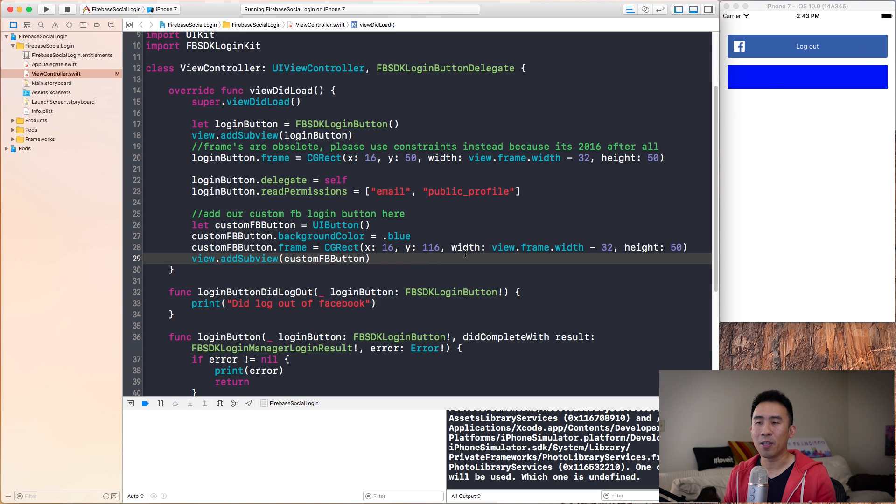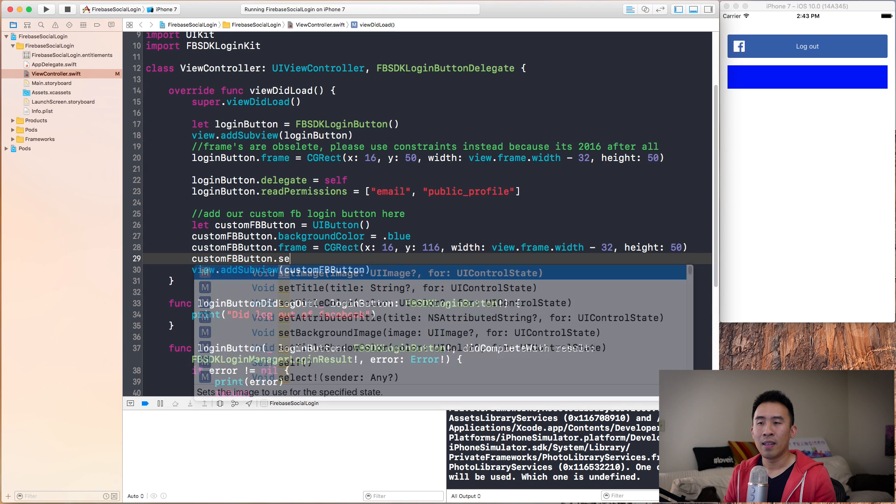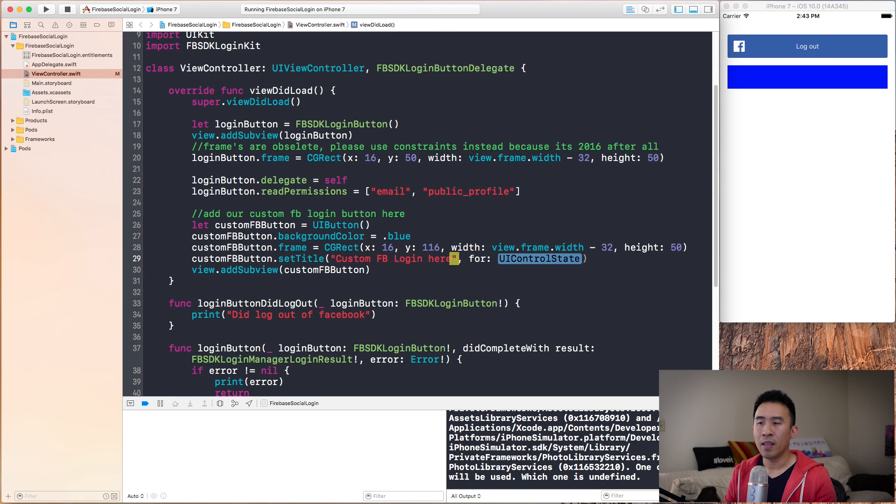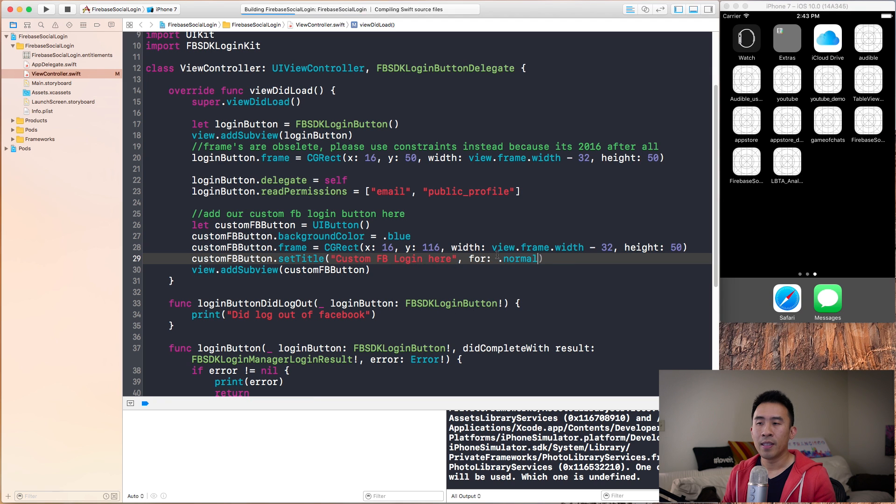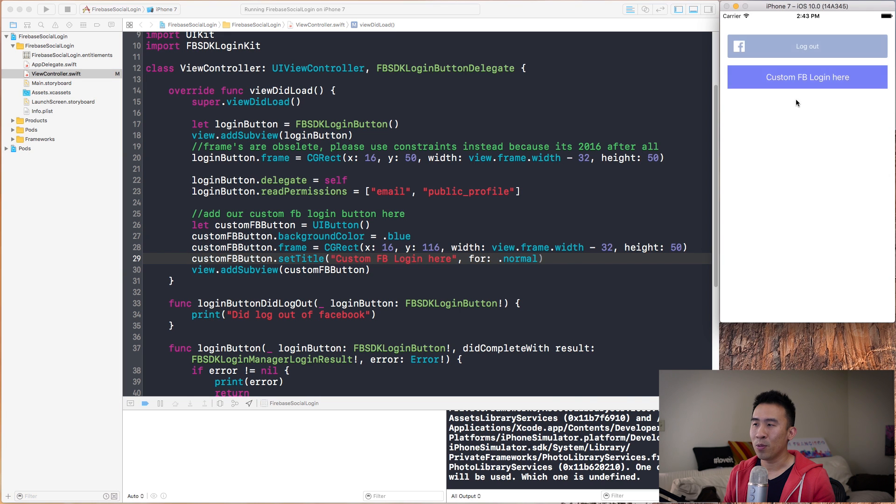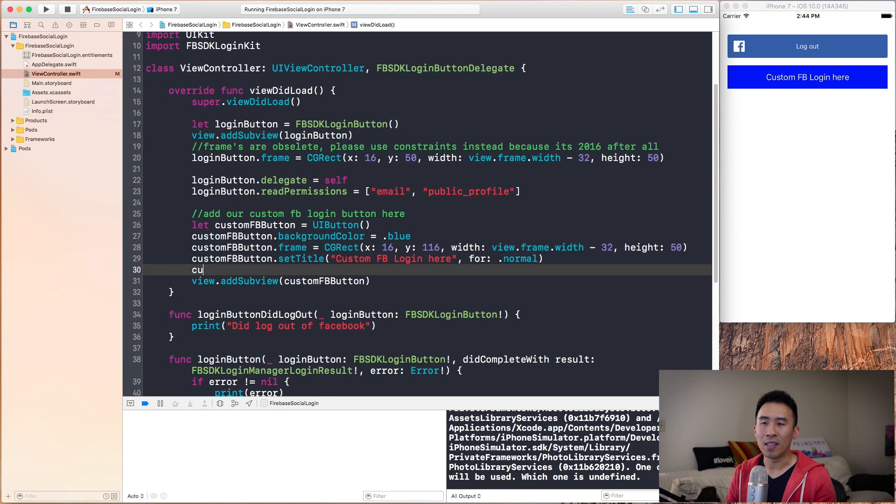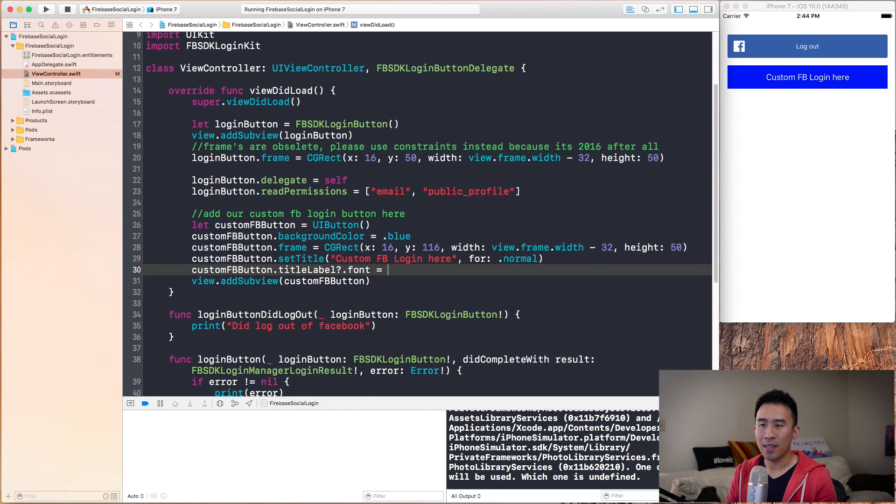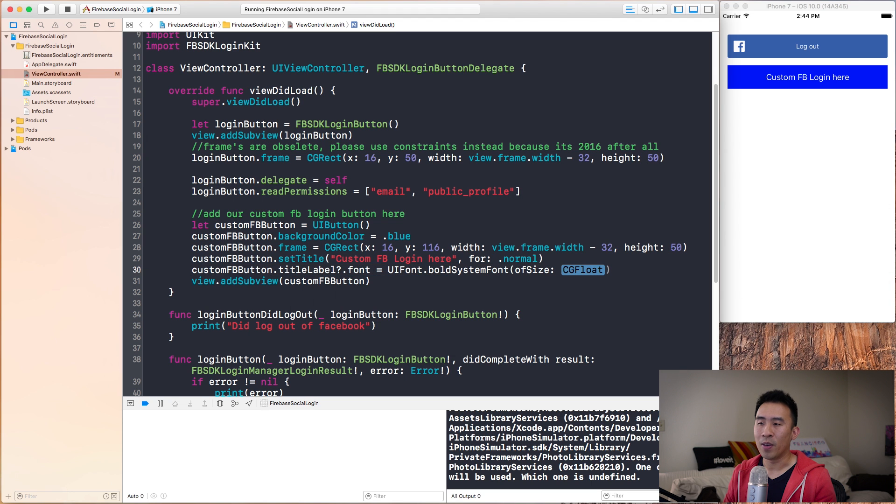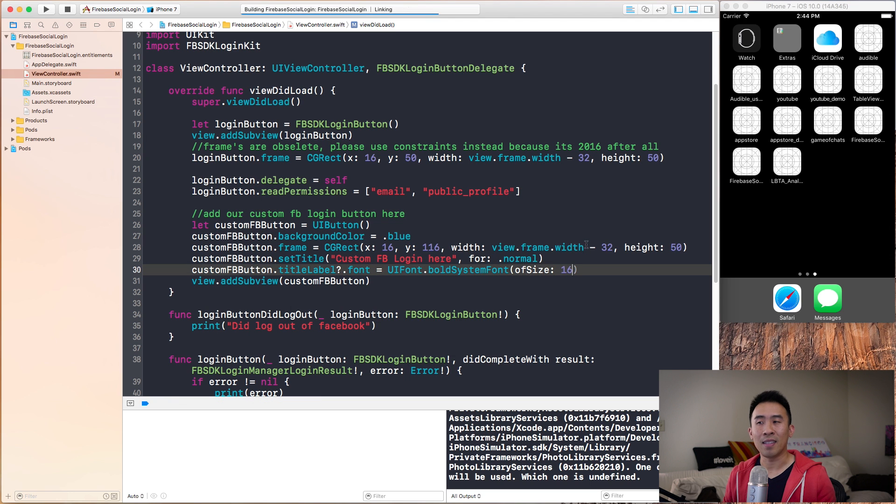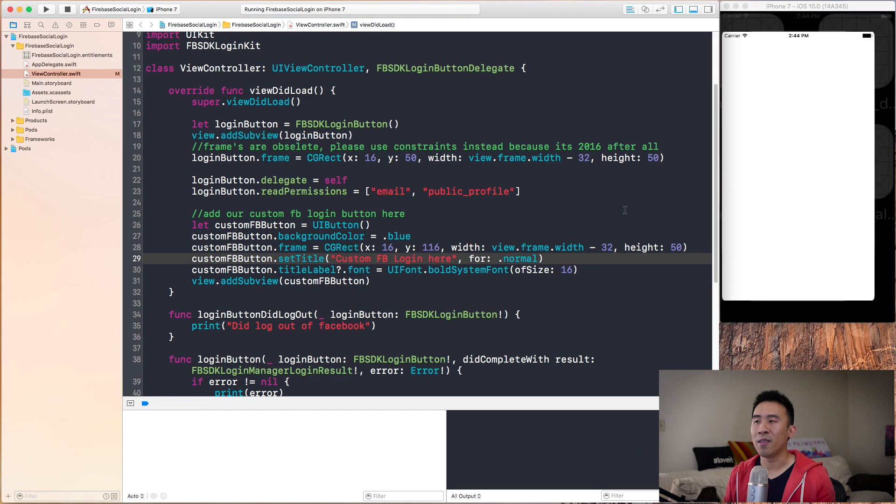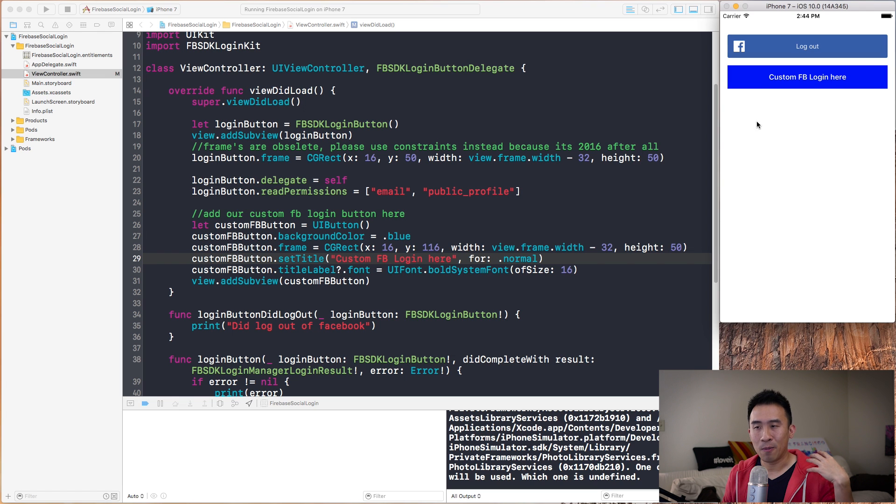It's going to look awfully plain right now. I'm going to specify a title on it, which will say custom FB login for the state of normal. This will give me a white label that says custom FB login here. Wait for the app to load. That's what it looks like. If you want to stylize this button a little bit, you can actually get access to the title label specifying the font of UIFont.boldSystemFont of size 16. That's going to obviously change the font to something a little thicker. Usually buttons inside of iOS are a little thicker, which means that it's a little more clickable.